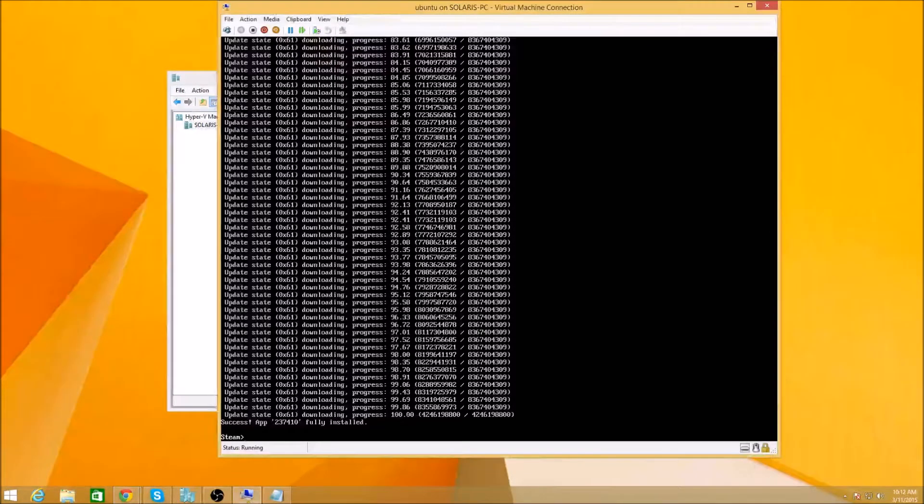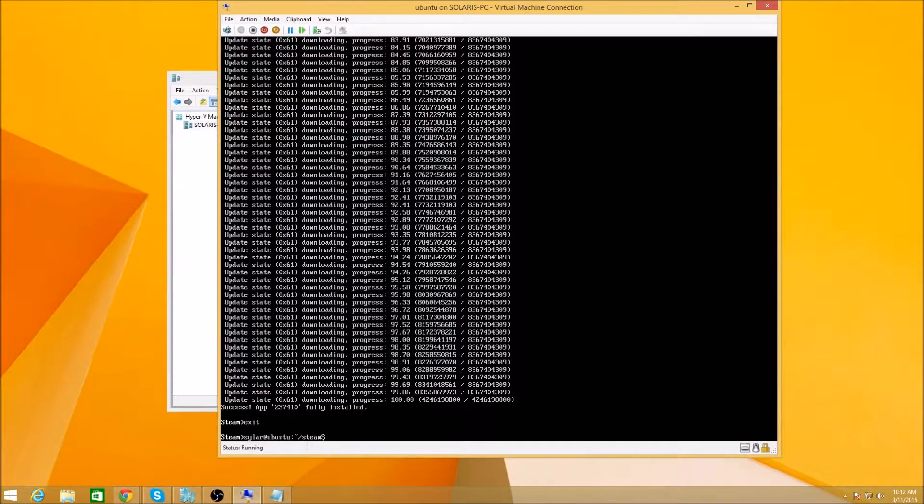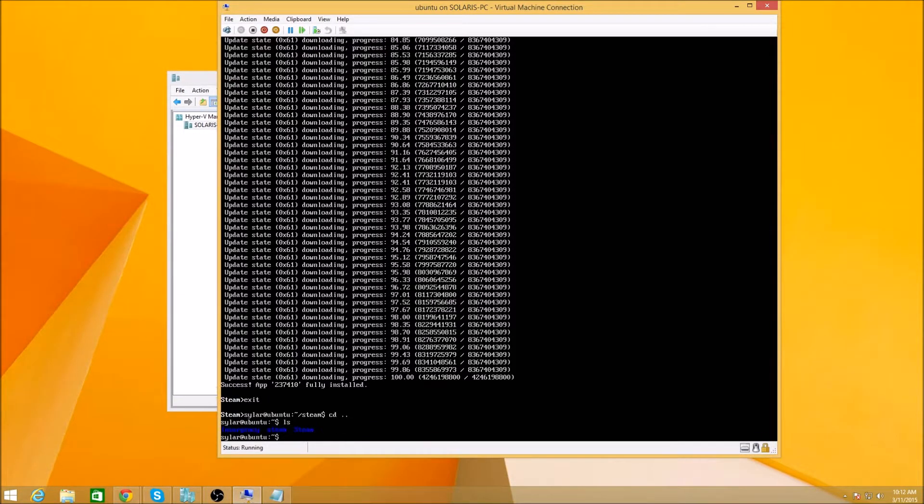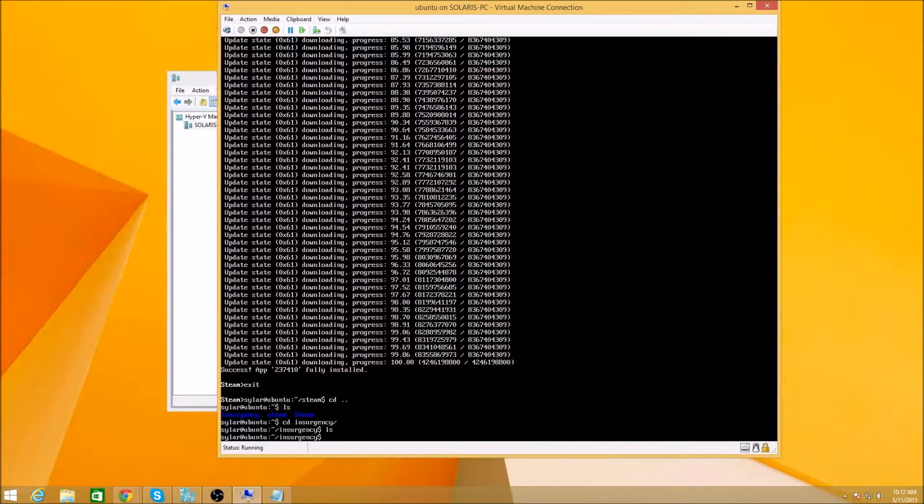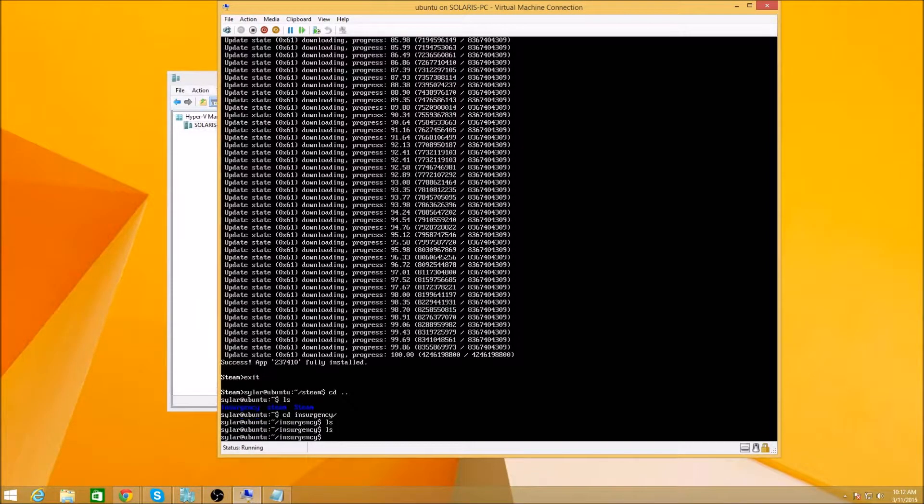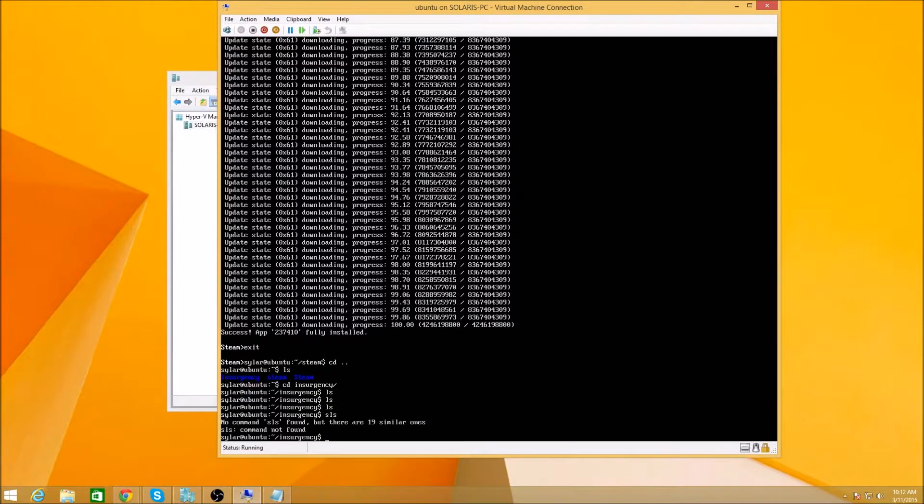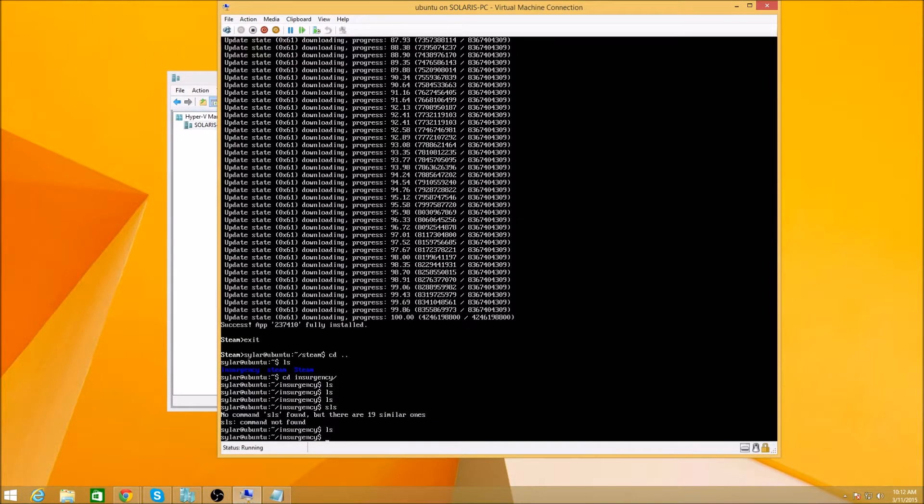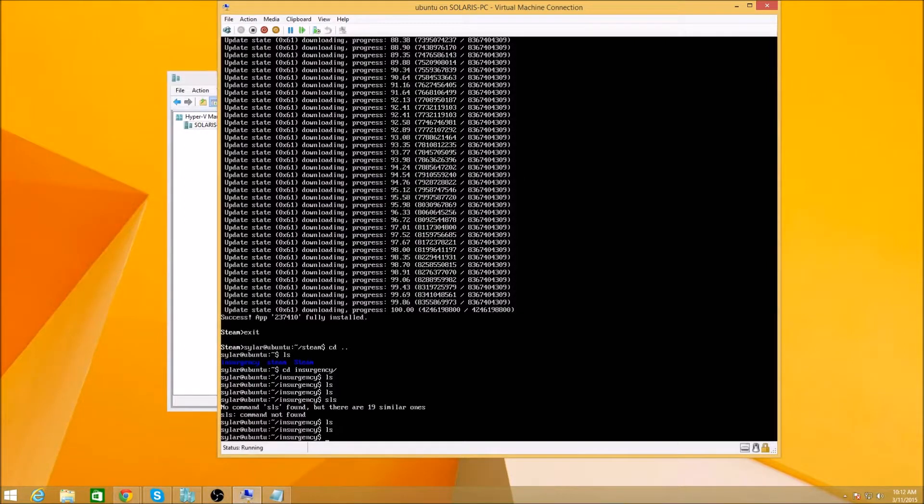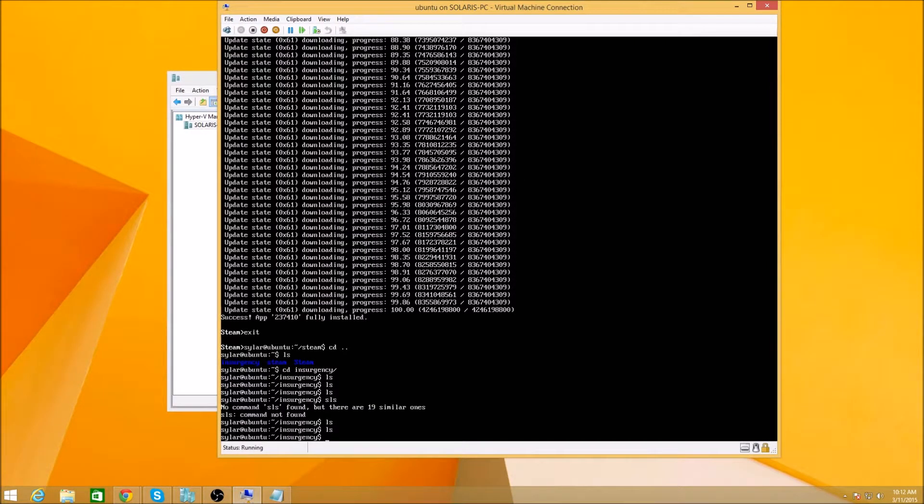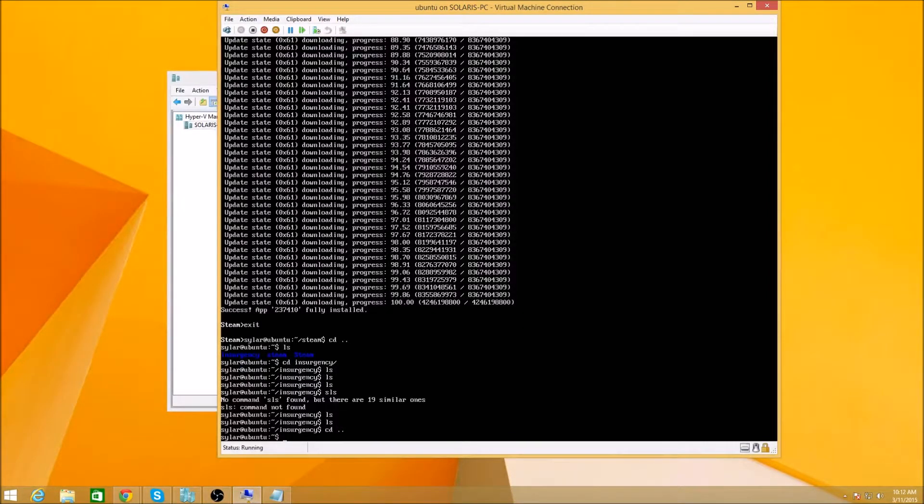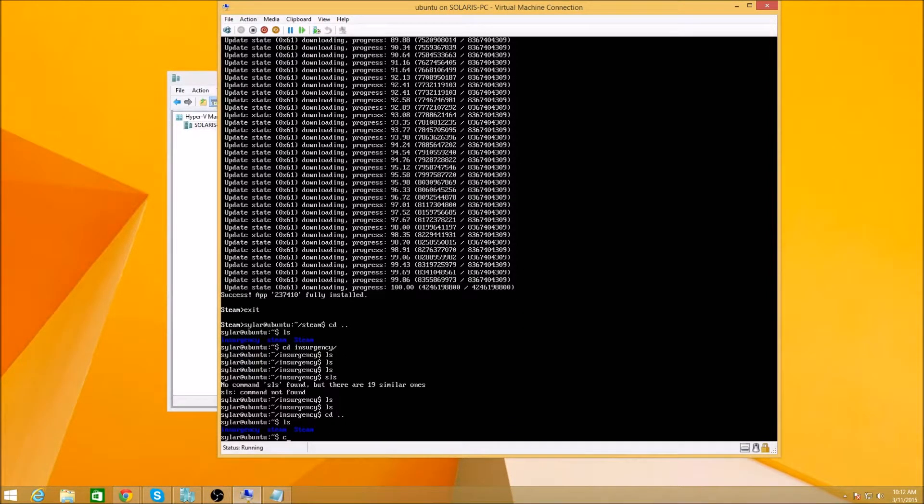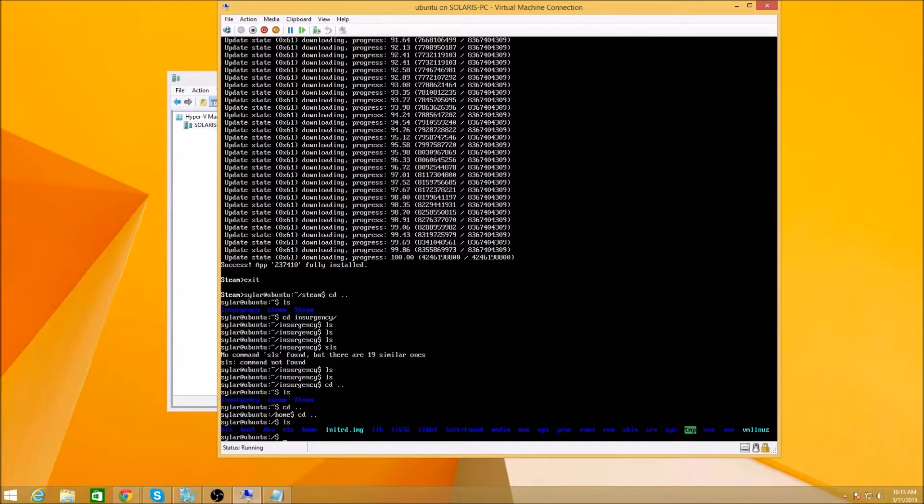So we can go to exit Steam. We just need to backup one LS and we should see the insurgency. Yep. Go in there and we should not see anything apparently. Okay. Good.